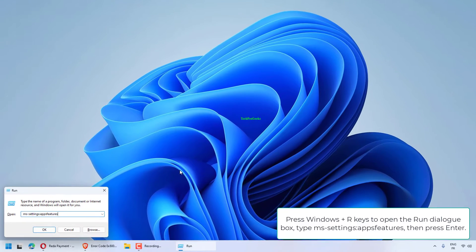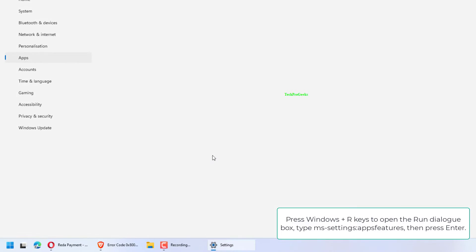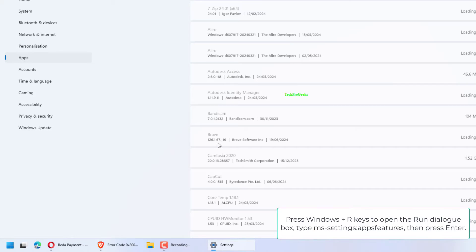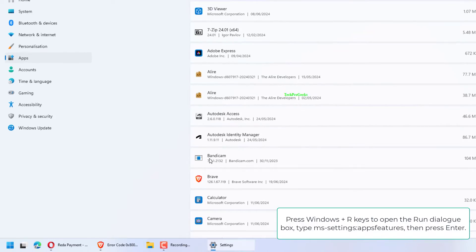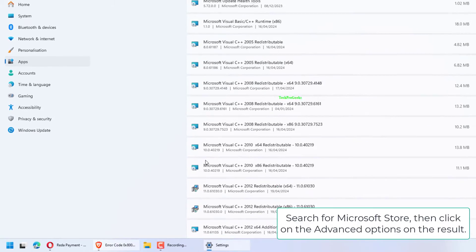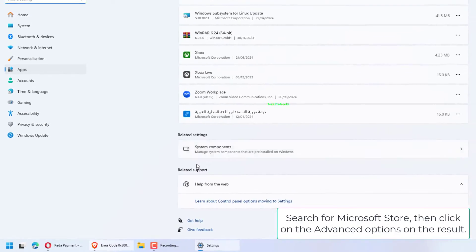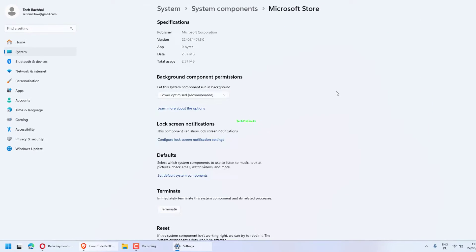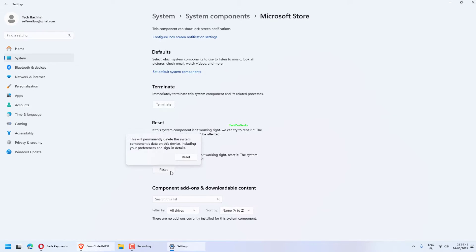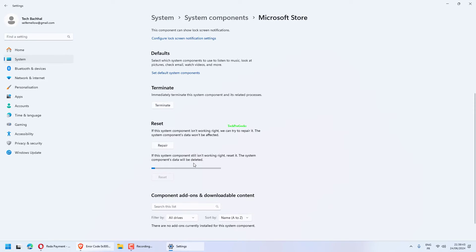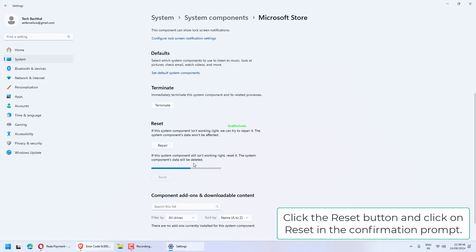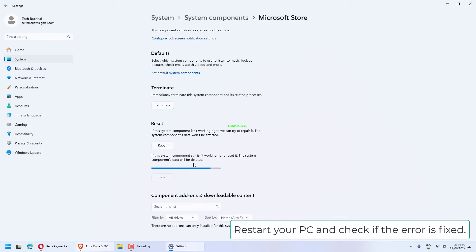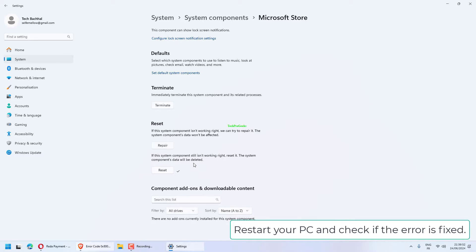Press Windows plus R keys to open the Run dialog box. Type msSettings:appsFeatures, then press Enter. Search for Microsoft Store, then click on the Advanced Options on the result. Click the Reset button and click on Reset in the confirmation prompt. Restart your PC and check if the error is fixed.